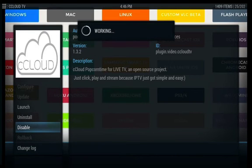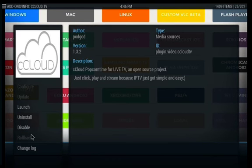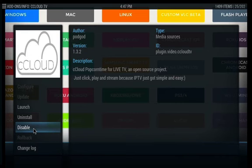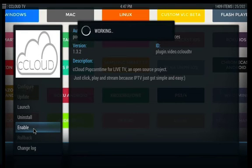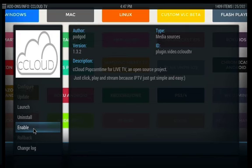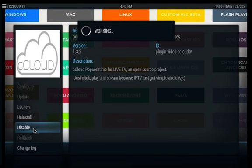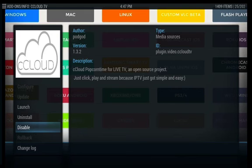Now where it says Disabled, that's telling you that it's enabled — it's kind of reversed. So this is an option: if I want to disable it, I click on it and now it's disabled. If I want to enable it, that's the option shown, and I click Enable — now it's enabled. It's kind of confusing. If you see Disabled, that means it's enabled. If you see Enabled, that means it's disabled.